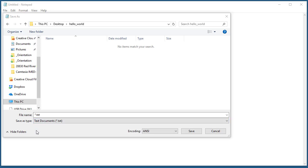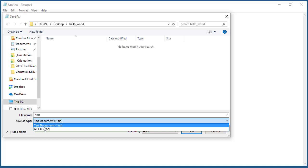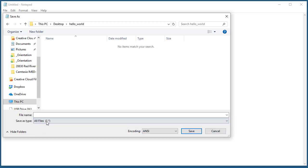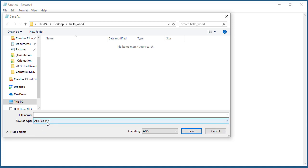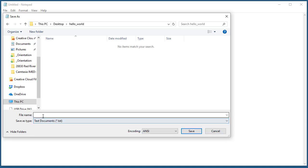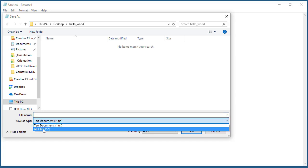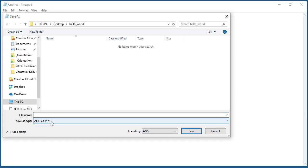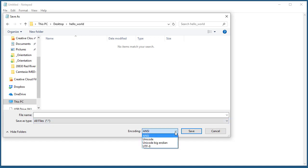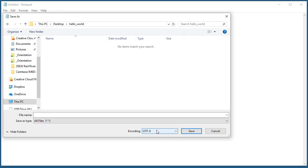When using Notepad there's a couple things we need to do. I can either check save as type and set it to all files, or I can just enclose the name of my file in quotations. I'm going to do it the most obvious way. I'm going to set to all files. I also need to change the encoding. This is important. I need to change it to UTF-8.